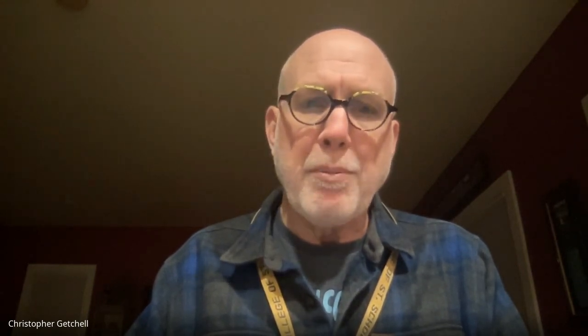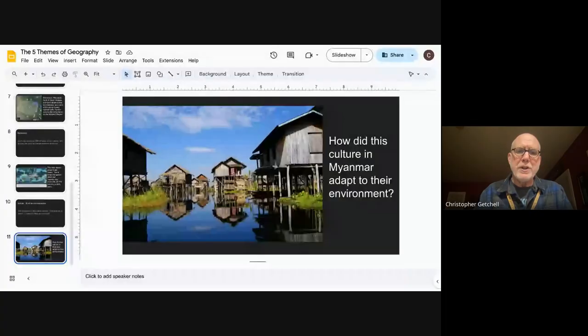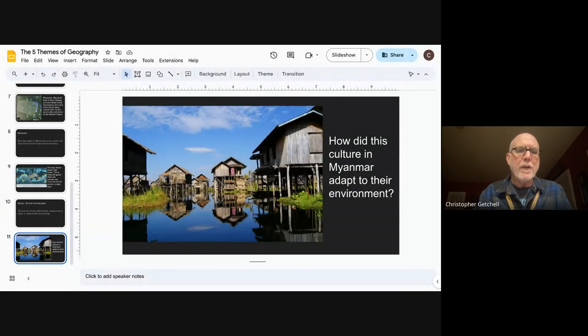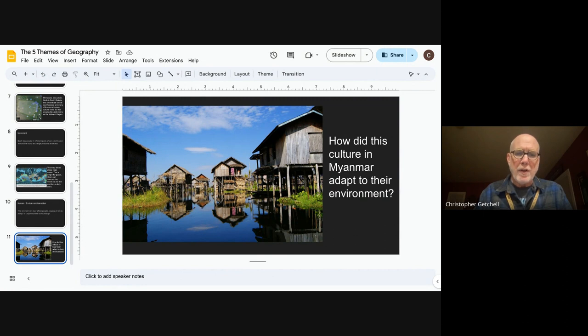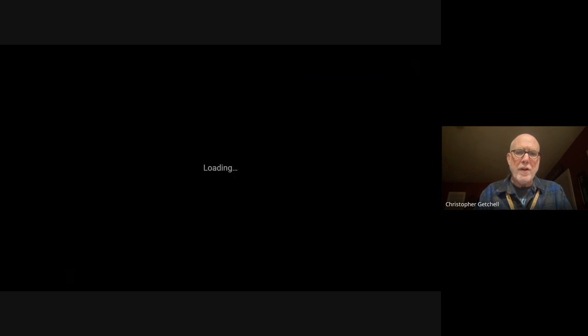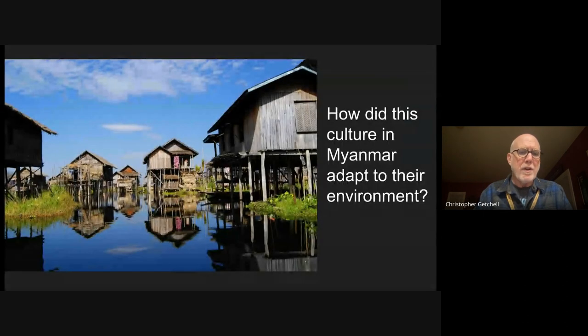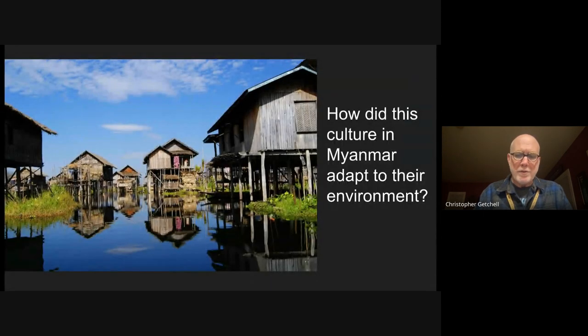Next, you're going to do the assignment for today, and I want to share that assignment with you as well. The first thing is there's a slideshow called the Five Themes of Geography that I'm going to share with you. You just recorded those, and so I'm going to put that up on the screen here.